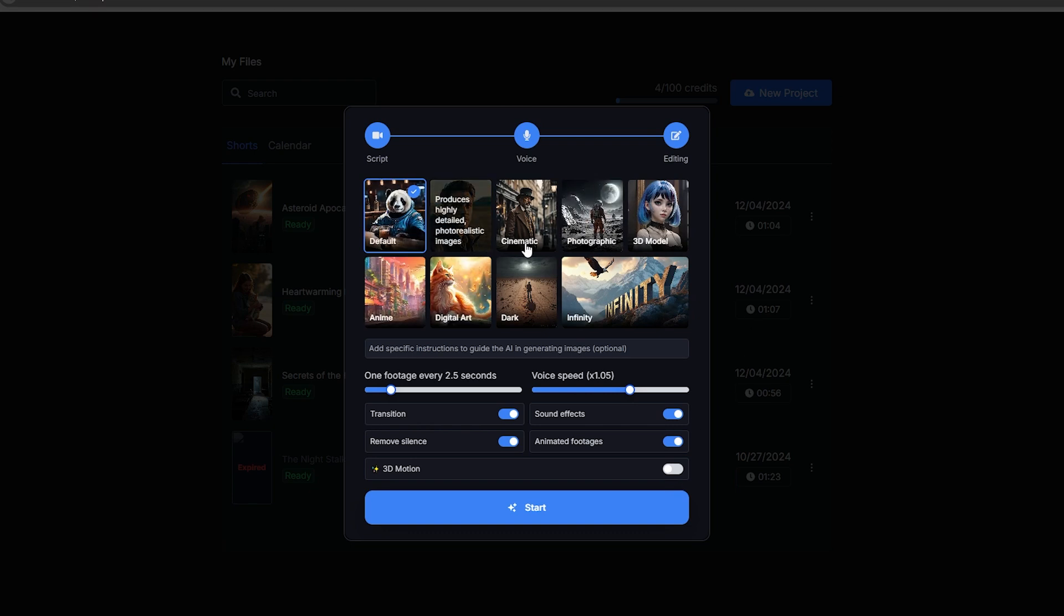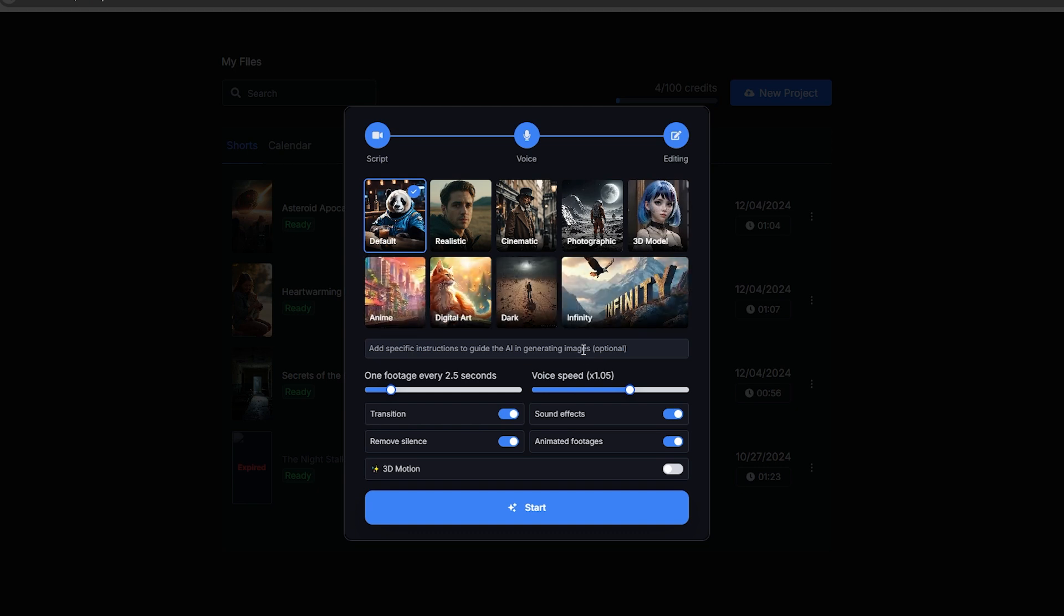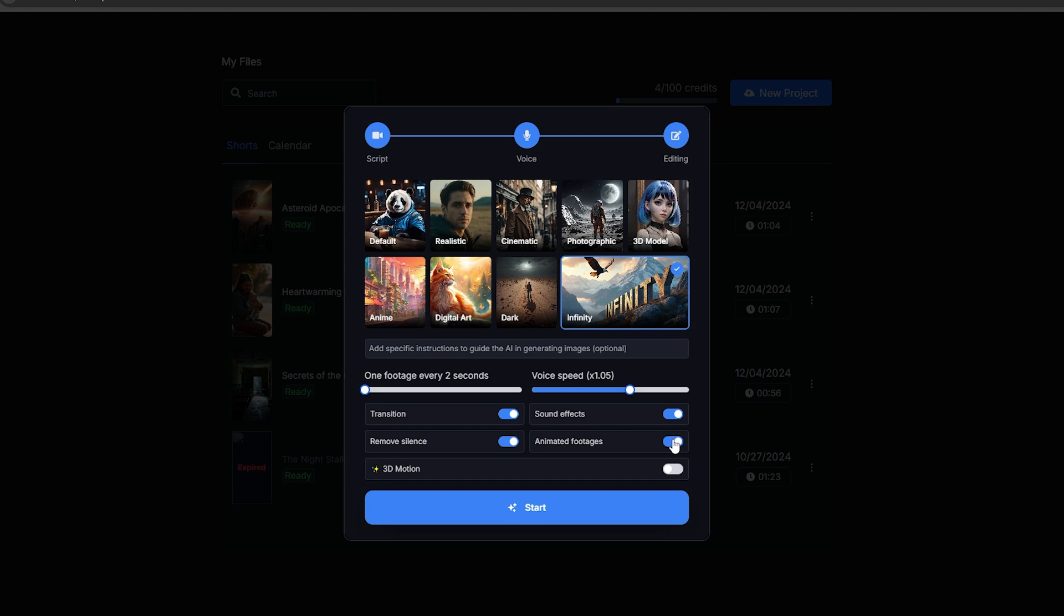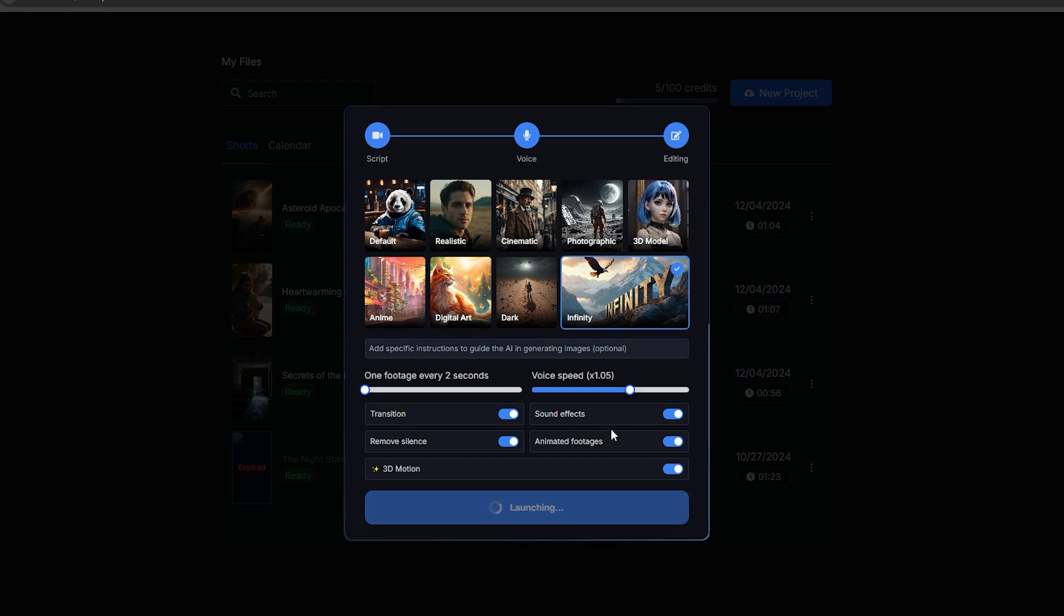You need to select a model for the images for your video. We have realistic, cinematic, 3D, anime, and more styles. I'm going to select this infinity model. If there are any specific things you need to add to these images, you can type them here. Now, I'm going to add a new image for every two seconds, and using this option, you can control the speed of the voice. It's up to you. I'm going to keep it like this. Then, make sure to enable all of these options. Transition, sound effects, and most importantly, this 3D motion. Then click this start button. Within a few seconds, this tool will create your video. Looks like our video has been generated.